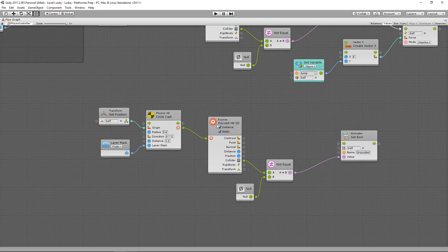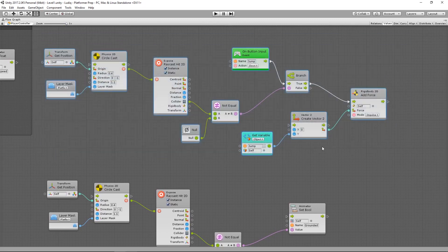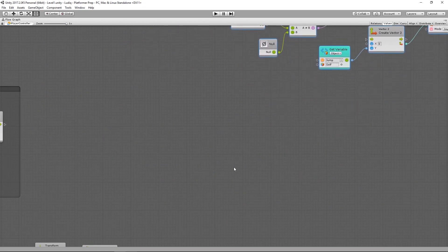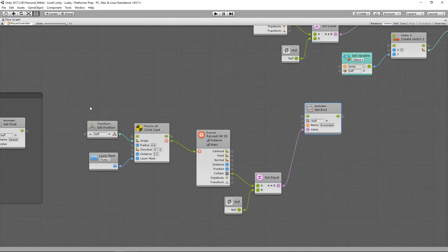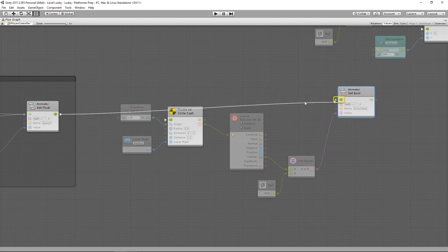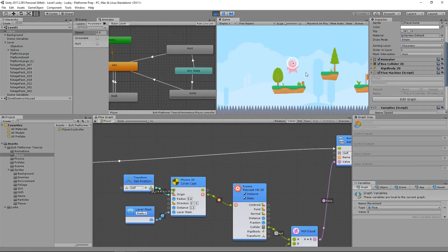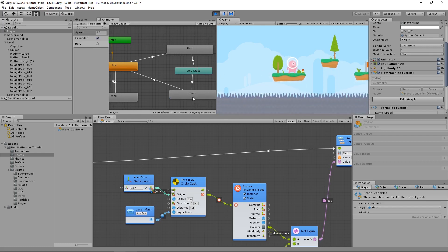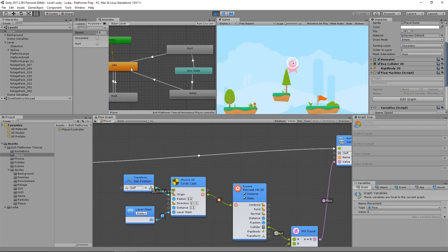Now I'll hook this into the flow. Let me drag this into the flow from our other animator, just like that. Now if I jump, notice I go into the jump state. When I land, I go back into the idle state. Very cool.